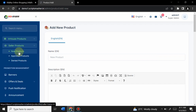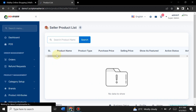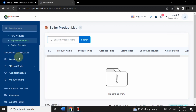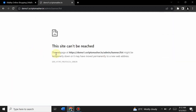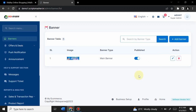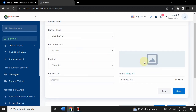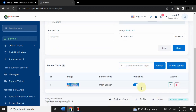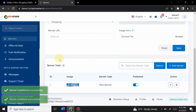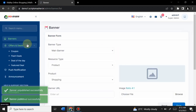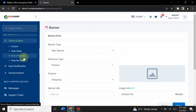In the Seller List section, admin can see and approve new products requested by vendors. From the Banners section, admin can change, delete, or add new banners by filling in simple details and selecting an image. There are also options for managing Offers and Deals, and admin can send push notifications to users.